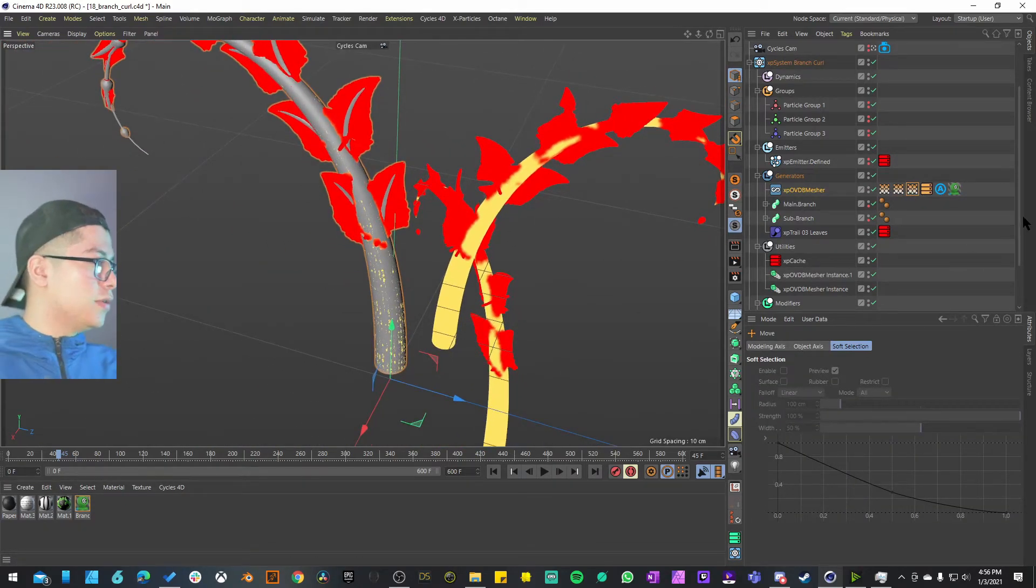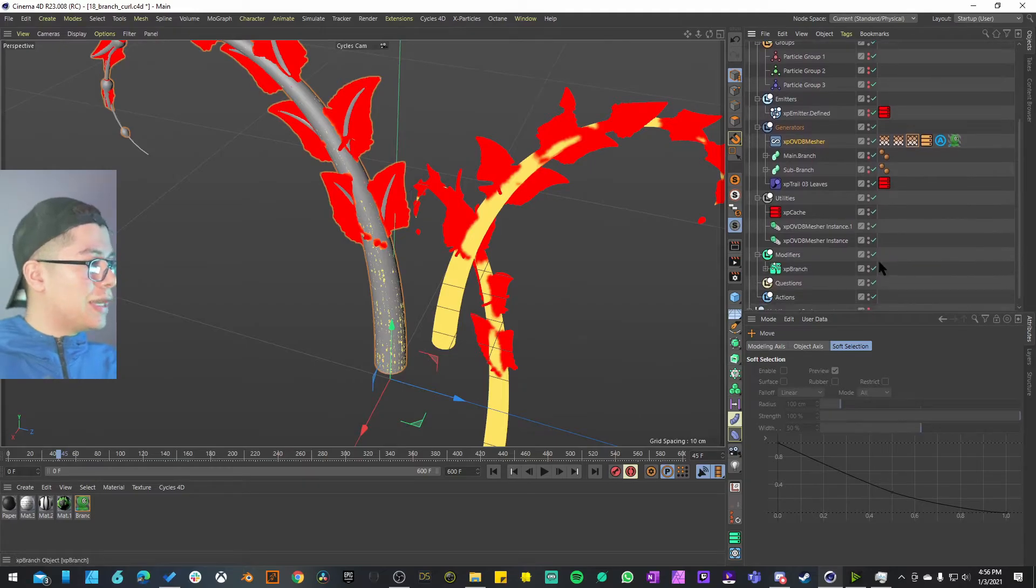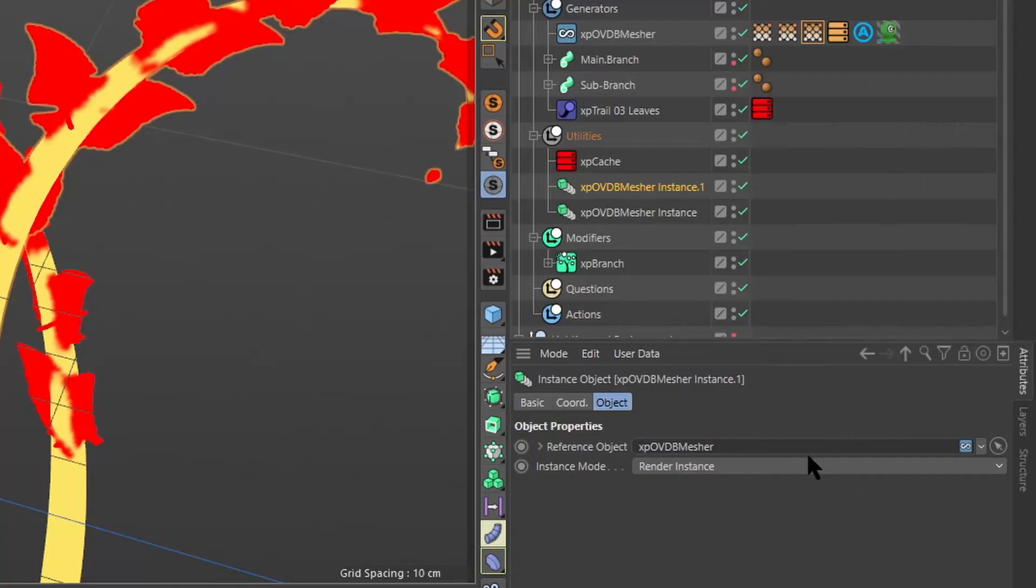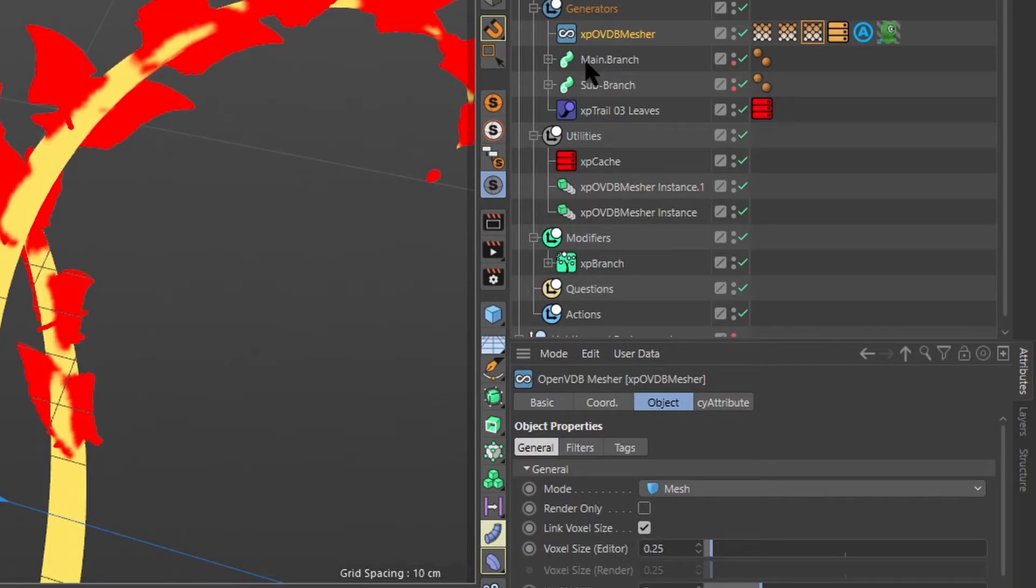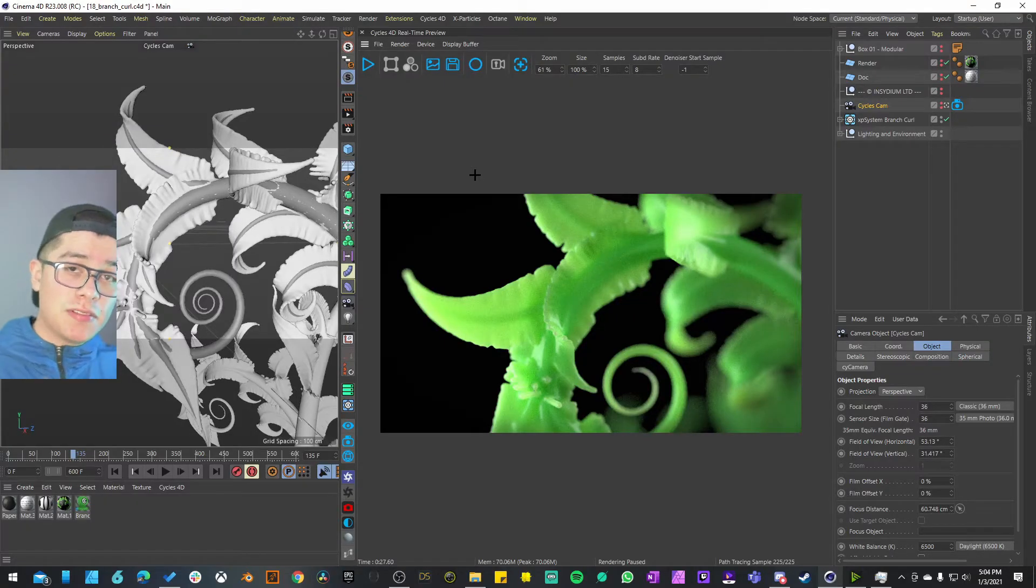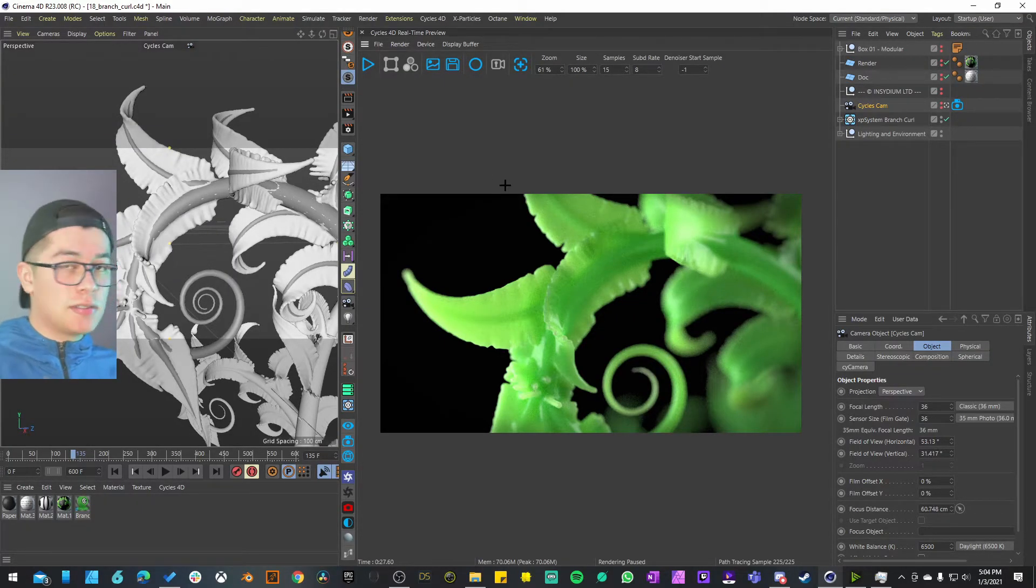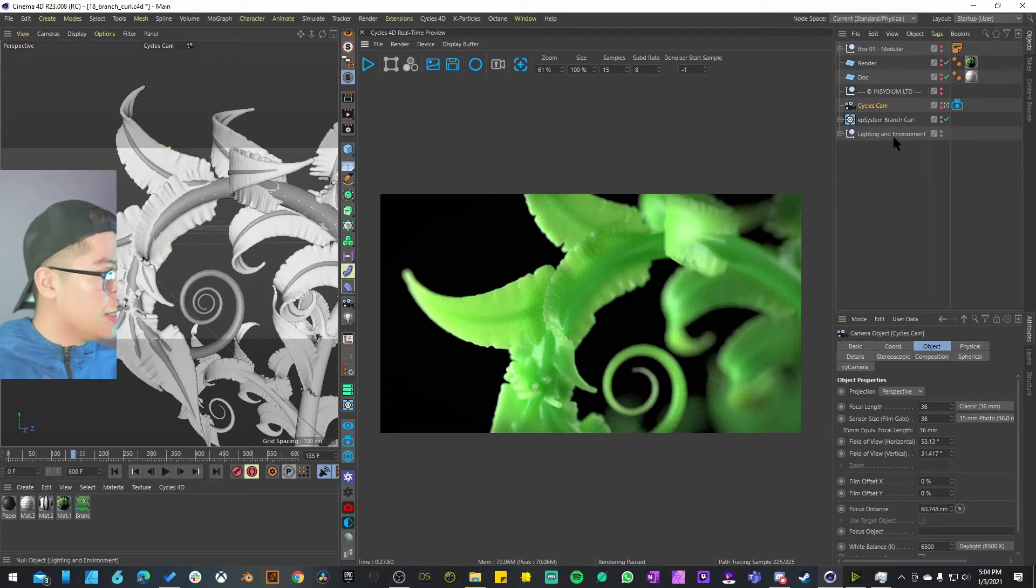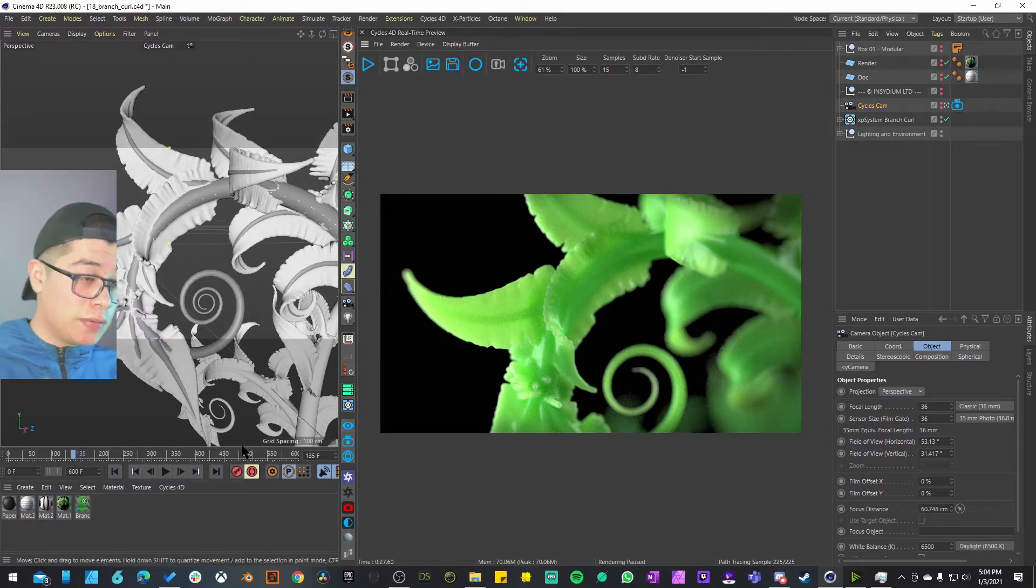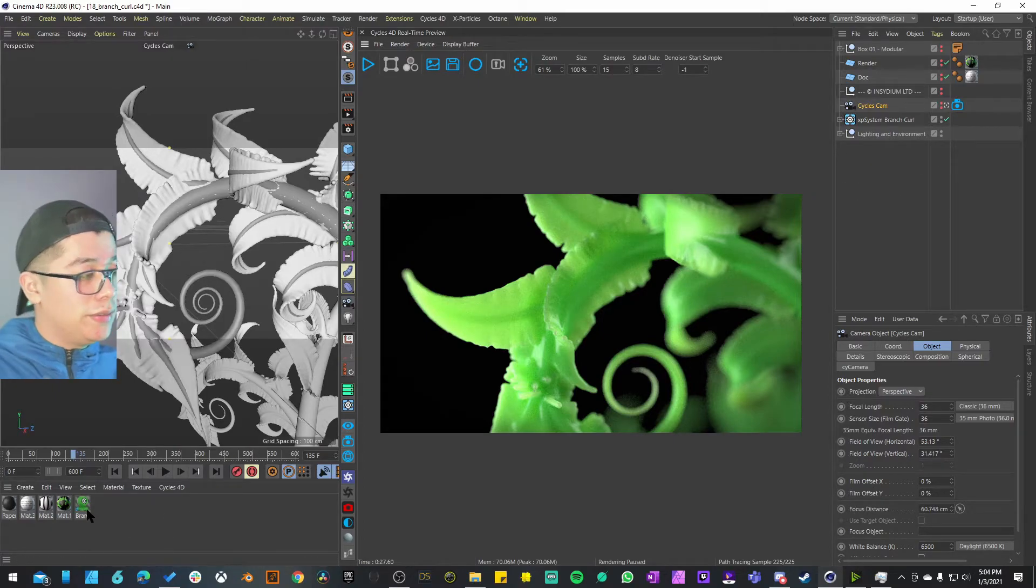The last thing is on the utilities, we have the instances. The reference object is the OBD measure, this is the main one. Once you have your simulation ready you're pretty much ready to go because this already comes with the lighting and environment. It also comes with the materials, one material in this case.